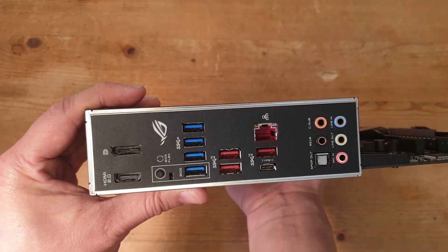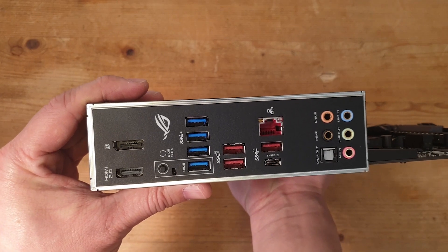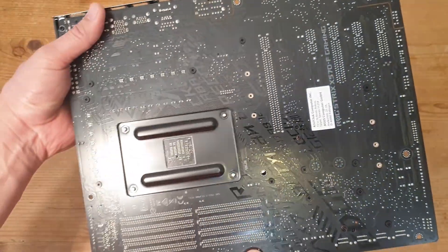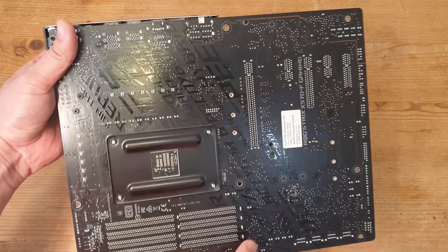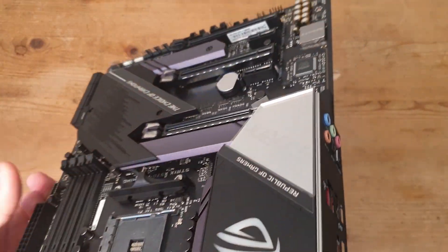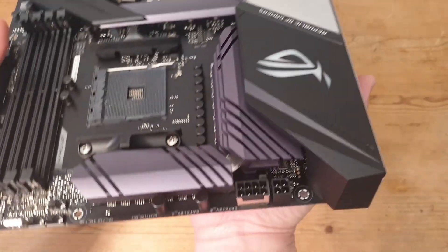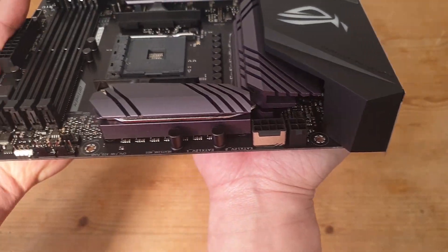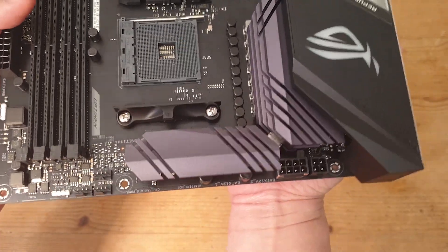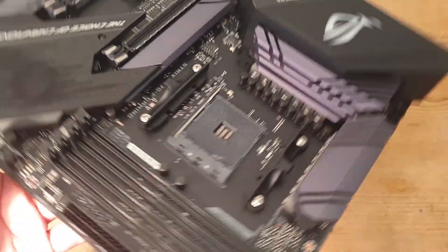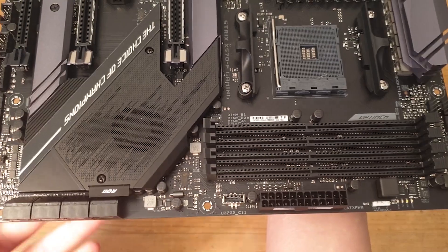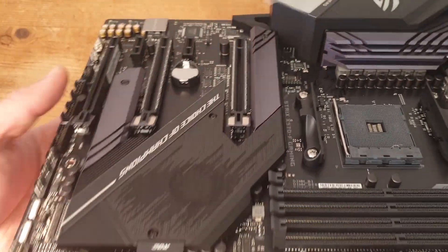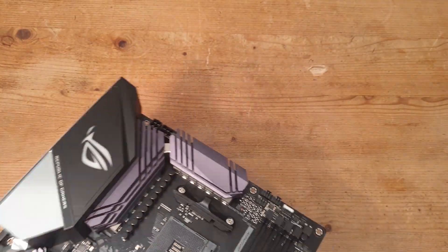The rear IO shield is installed. The back of the motherboard is pretty plain but it's got a nice black PCB. We have some armor around the CPU power and we have the nice heatsink joined with a heat pipe. Yeah, it's a pretty nice motherboard.